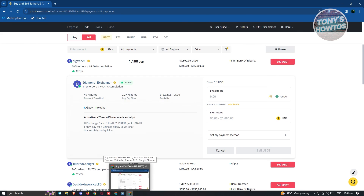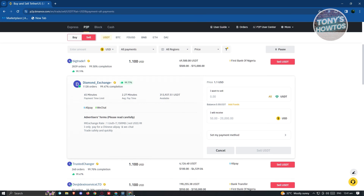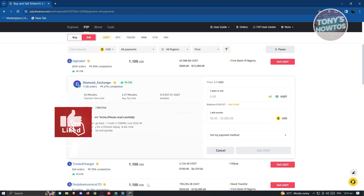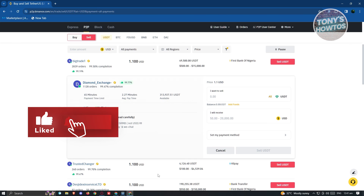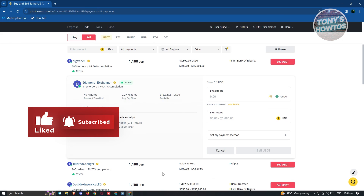That's how you transfer your money from MetaMask to a bank account. If you found this video helpful, hit the like and subscribe button and watch our next video.